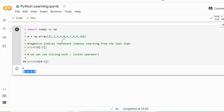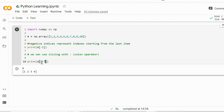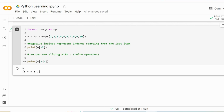Now what if we would like to start with index 2 up to index 7? Well, we can do it without any issue and Python is going to return this sub-array. What's crucial is that the first index is going to be included in the result, but the second index - that is the end of the interval - is not going to be included.